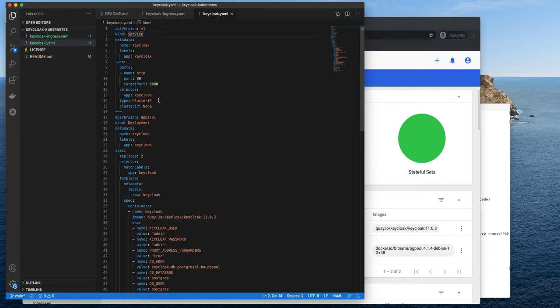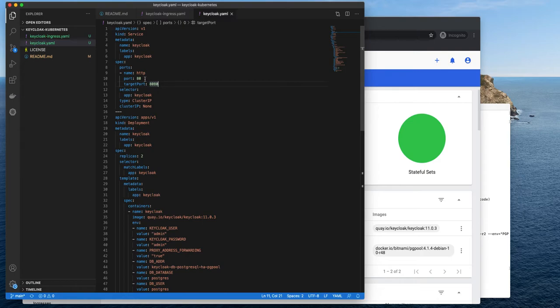We have a service. It is a headless service. Port 8080 is mapped to port 80. HTTP for testing purposes. That's fine. And then we have a deployment.